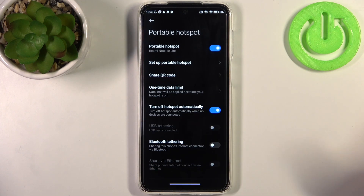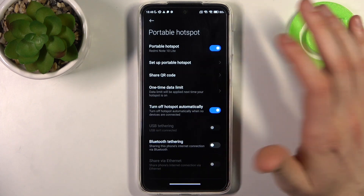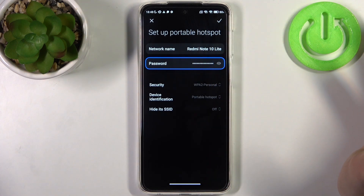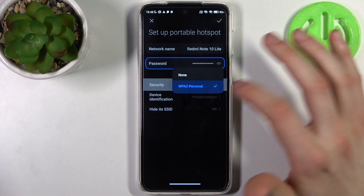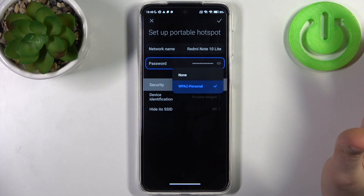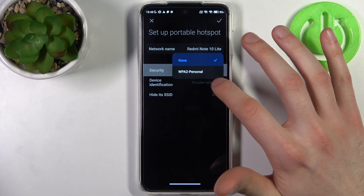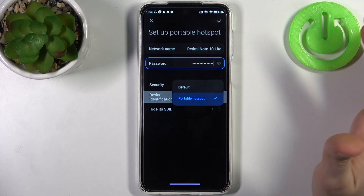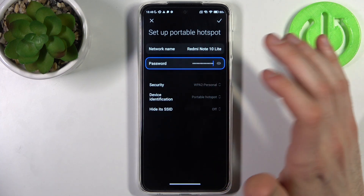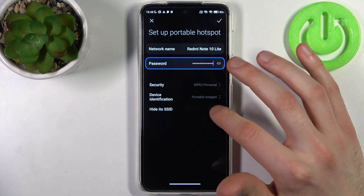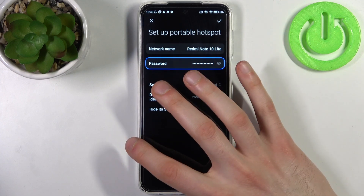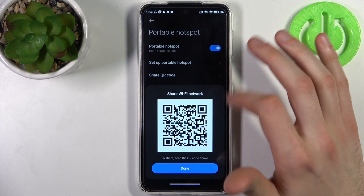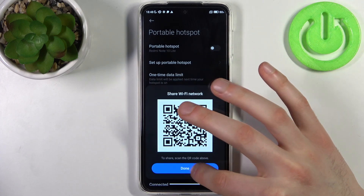In the settings, you can set up its name and password. You can also select the security protocol — choose none for no password, or WPA2 for an ordinary password. Additionally, you can set up device identification, hide its SSID, and share a QR code to instantly connect to your hotspot.